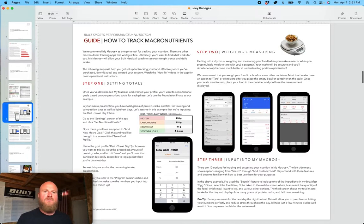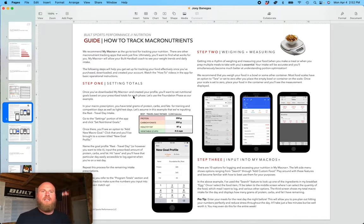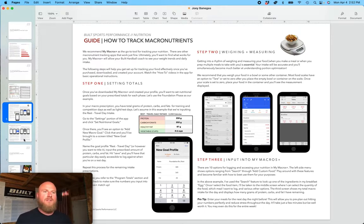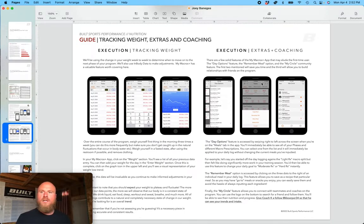And in addition to that, there's this full section here on how to track macronutrients, specific to an app called My Macros Plus, which is an amazing macro tracking app, very user-friendly. And so there's really no stone unturned when it comes to the macronutrient portion.